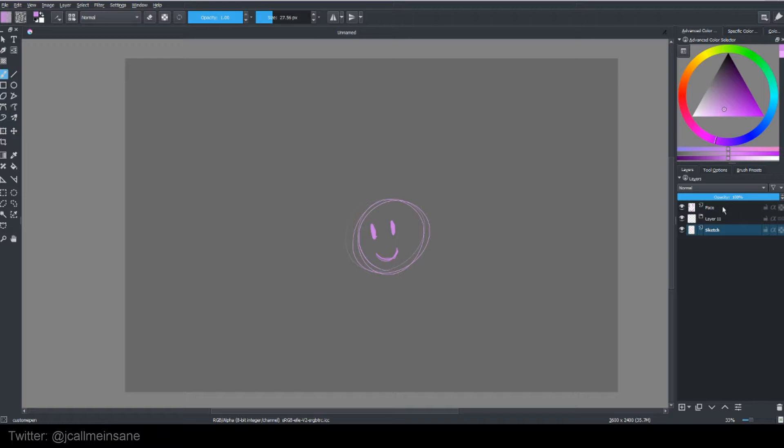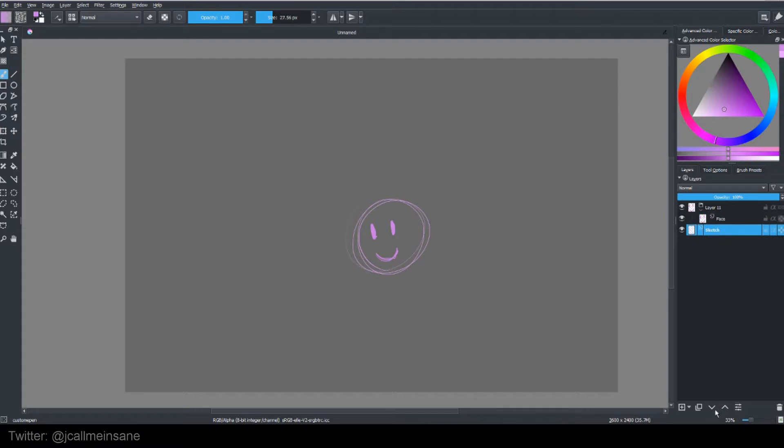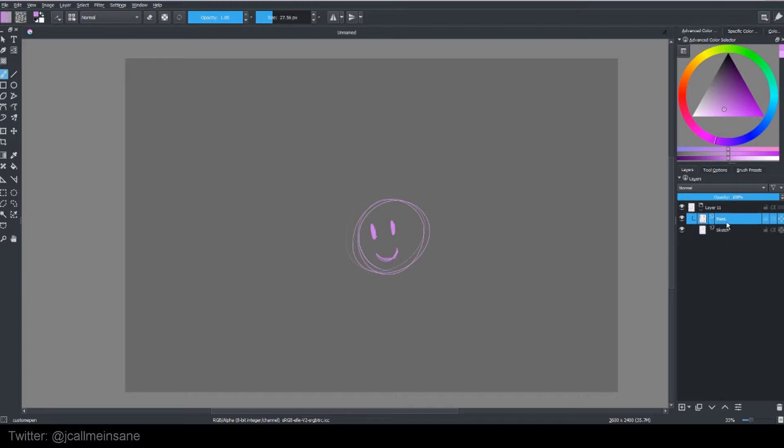And to place those other layers in that group, these arrows come into play. So this one, the top one that's called face, cannot go up any further because there's no place for it to go. But by clicking the down arrow once, it automatically goes into that layer. And the sketch layer, it can't go down any more. There's no place for it to go. So if I click the up arrow once, it also goes in the group layer. And it retains that hierarchy, like the face was above the sketch, and it just stays that way.